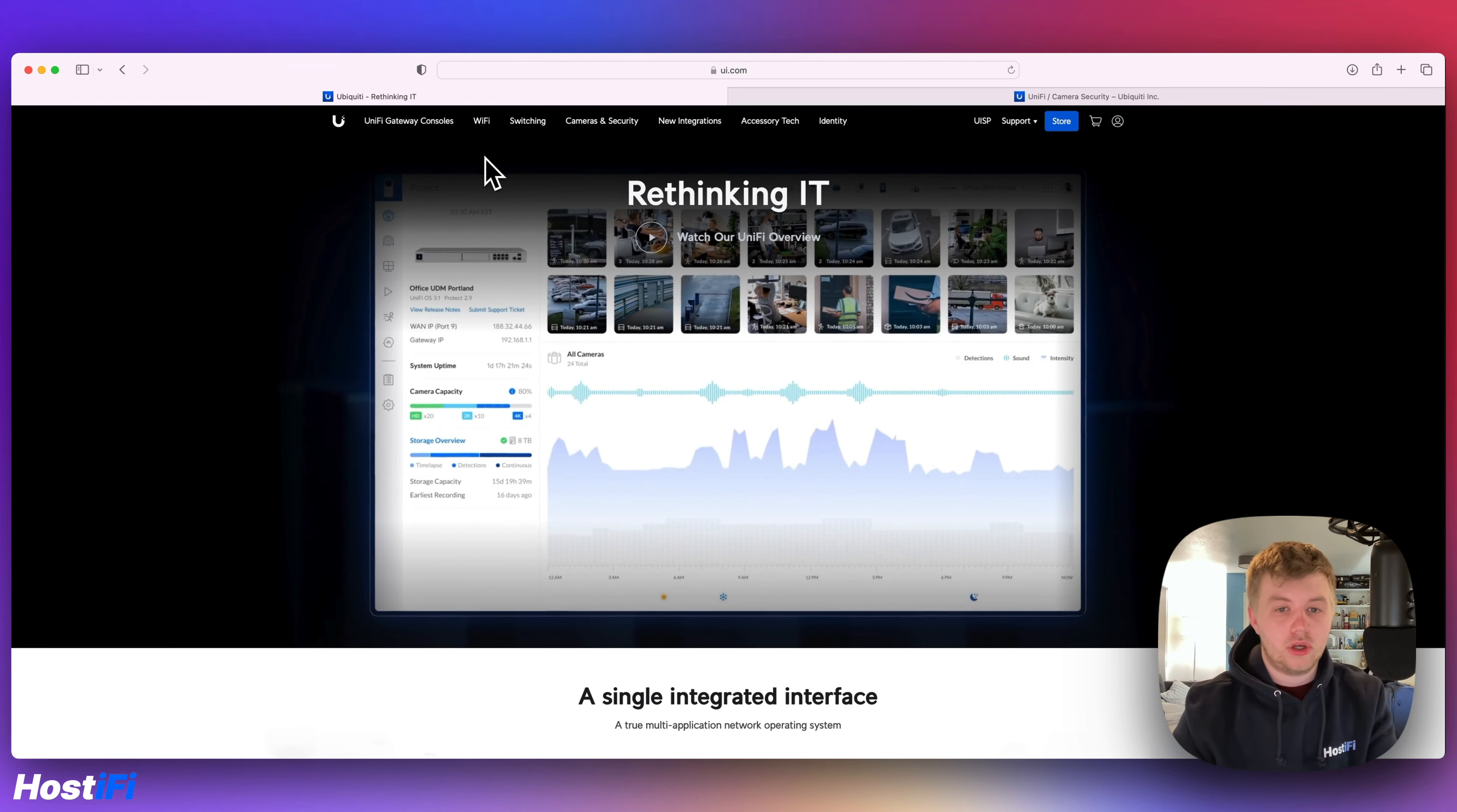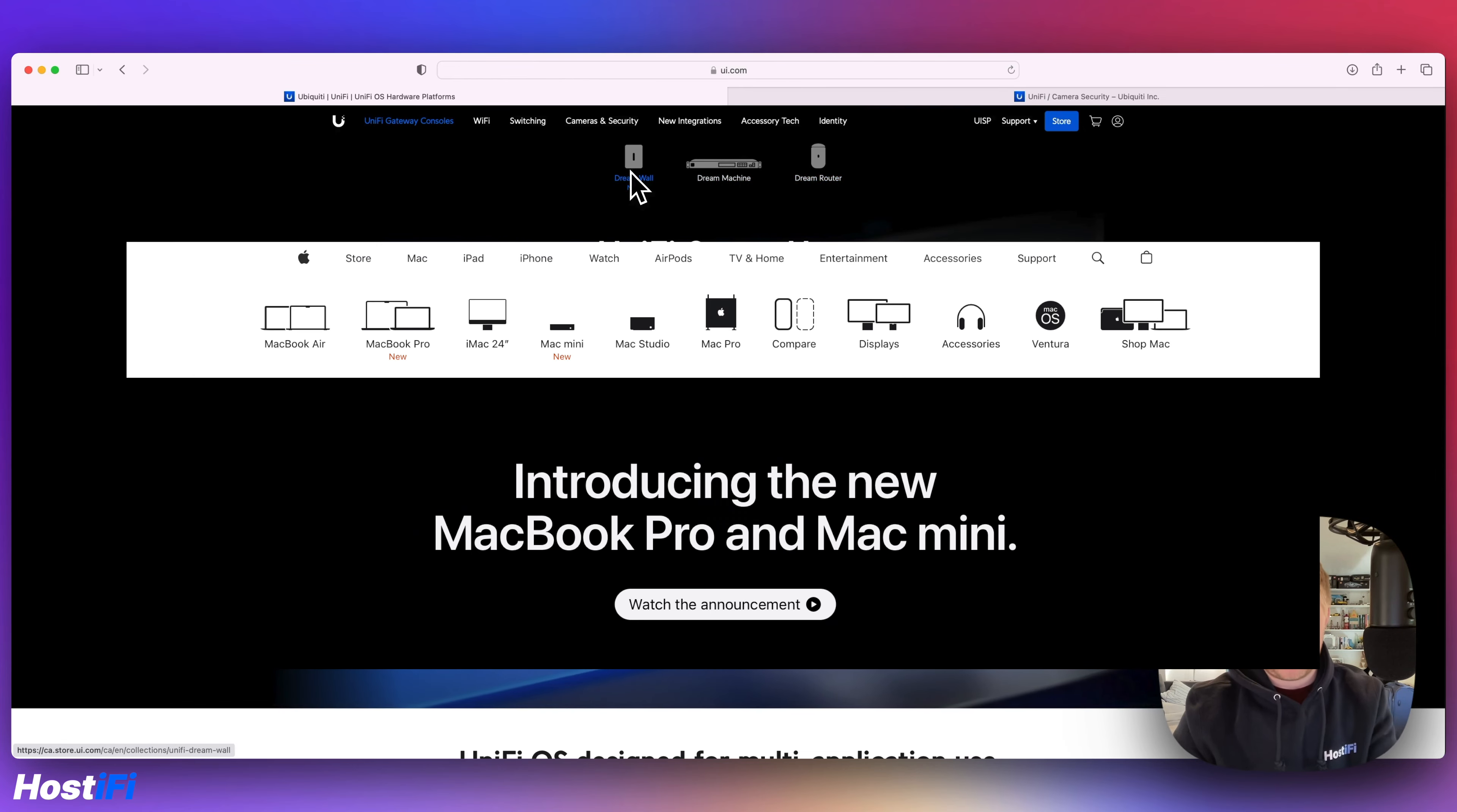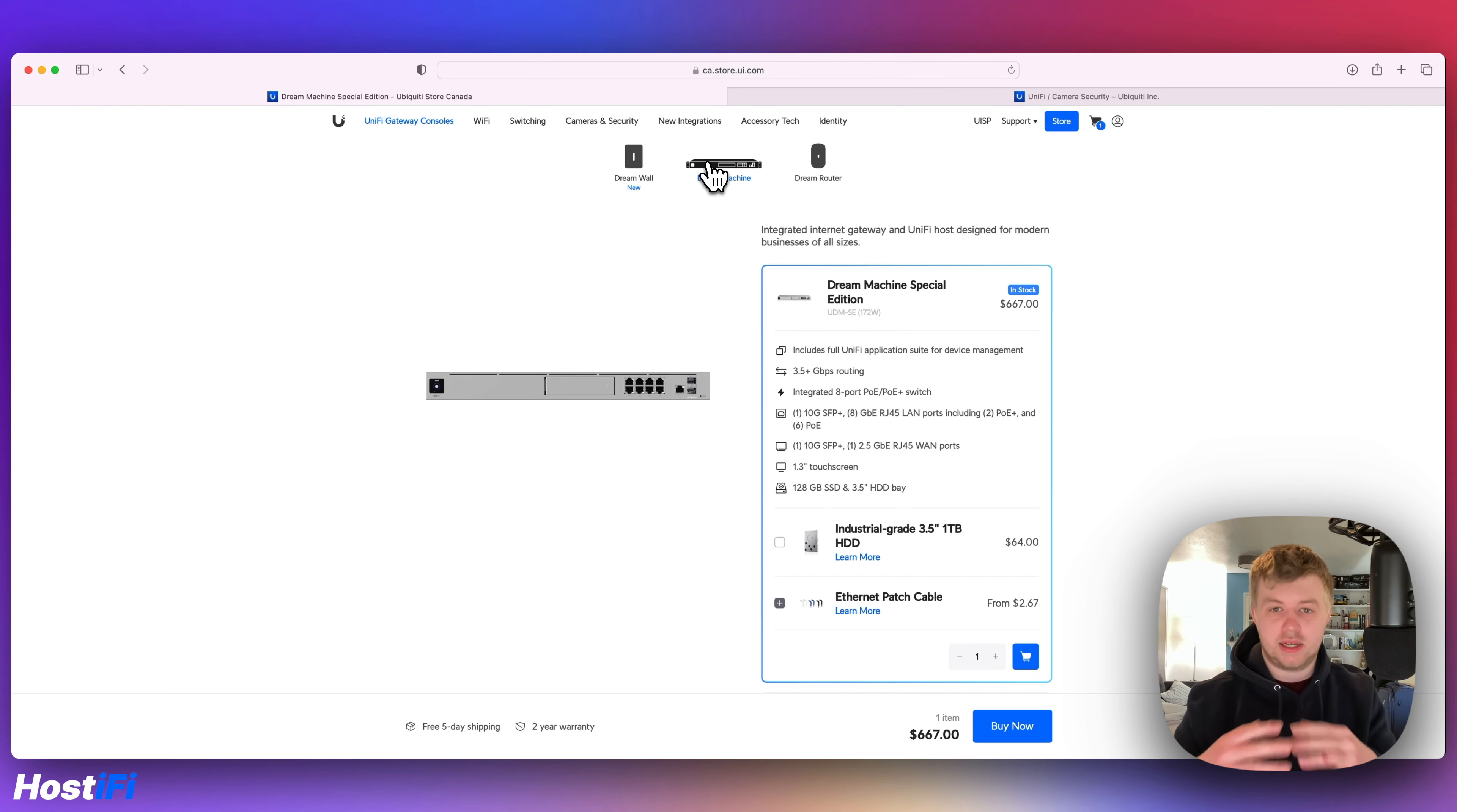So for example, if you go to the new Gateways Consoles page, you've got the DreamWall, the Dream Machine, the Dream Router. These are very reminiscent of the Apple website, how it used to be or still is. If I click on the Dream Machine, it's taking me straight to the product page and I can go ahead and purchase it if I want to. It's sort of that blending together.